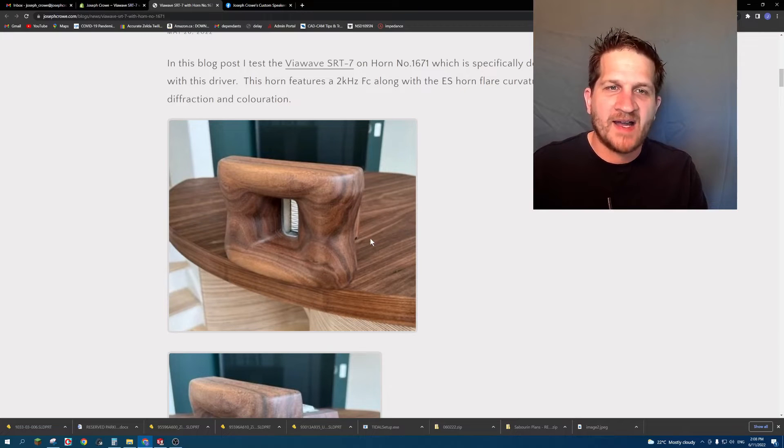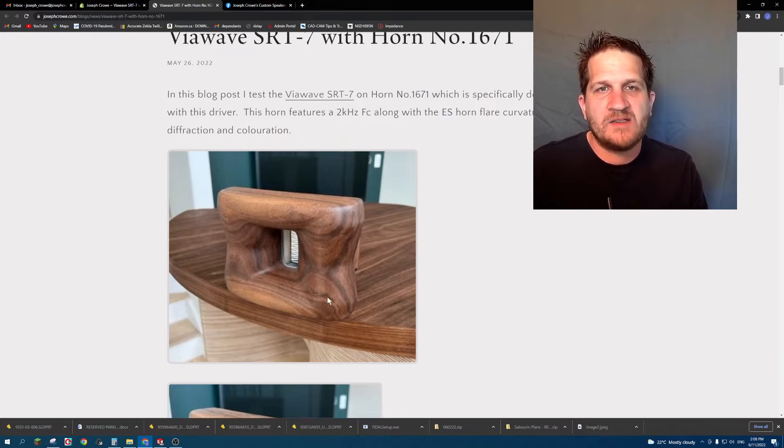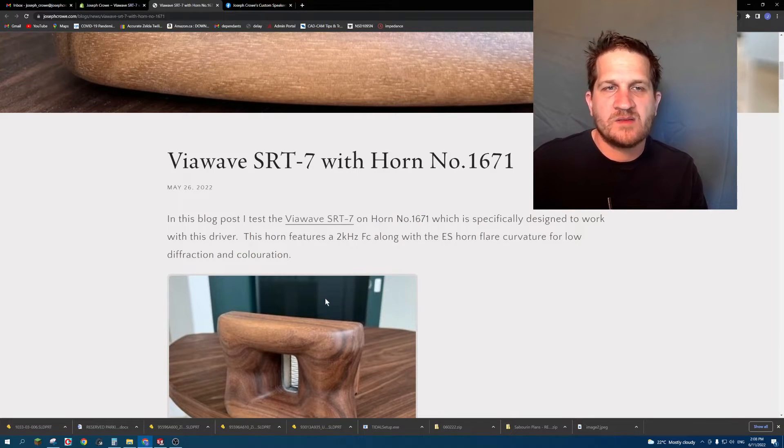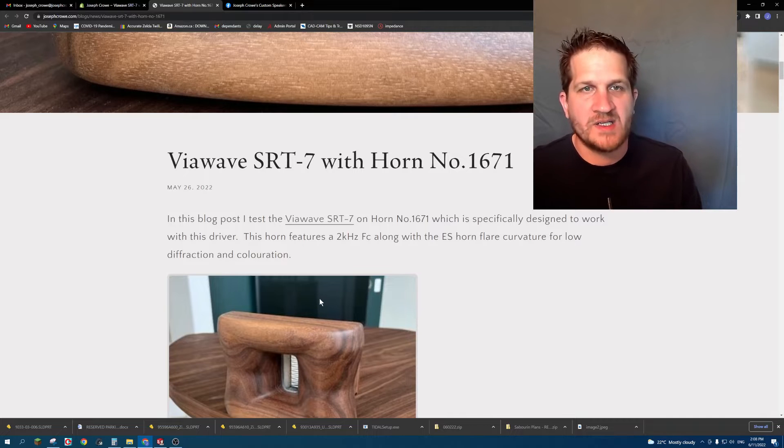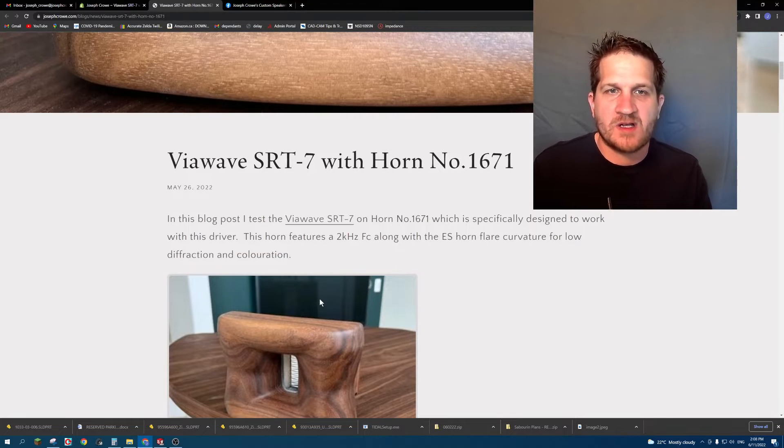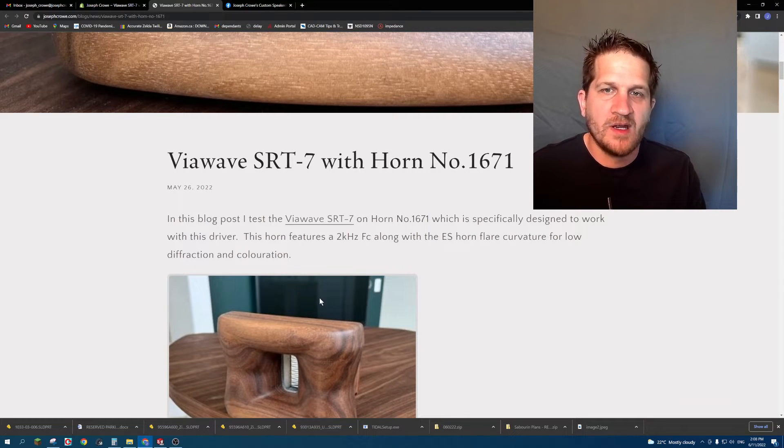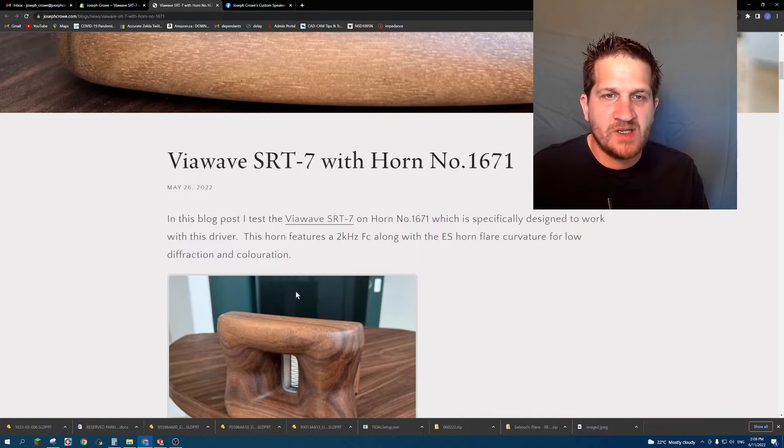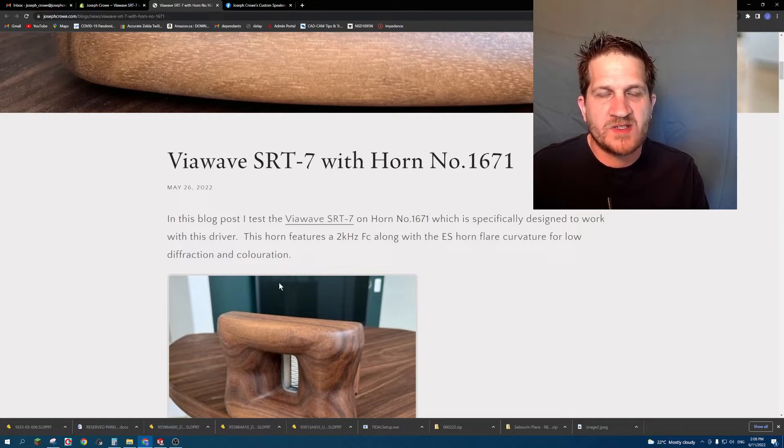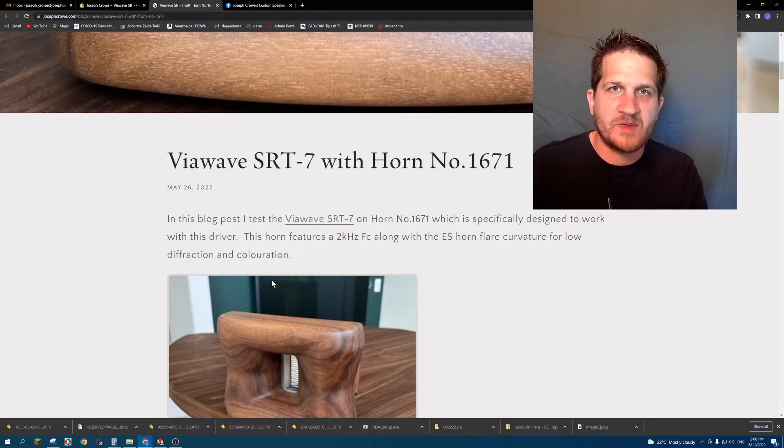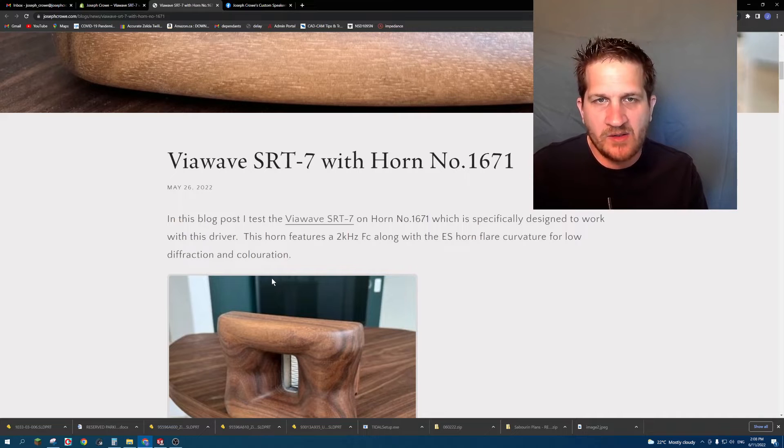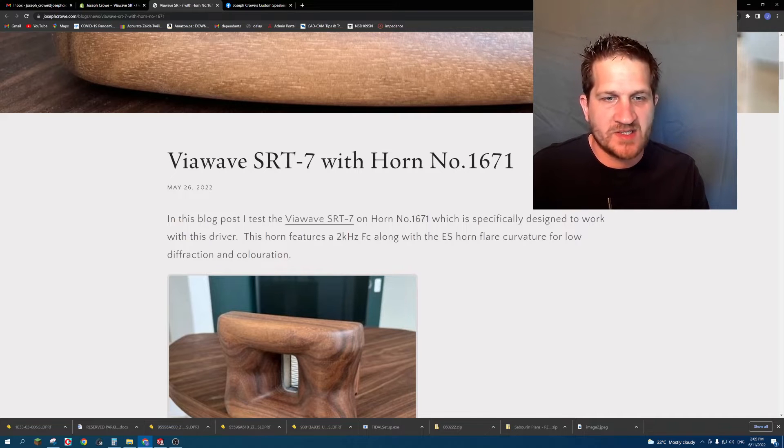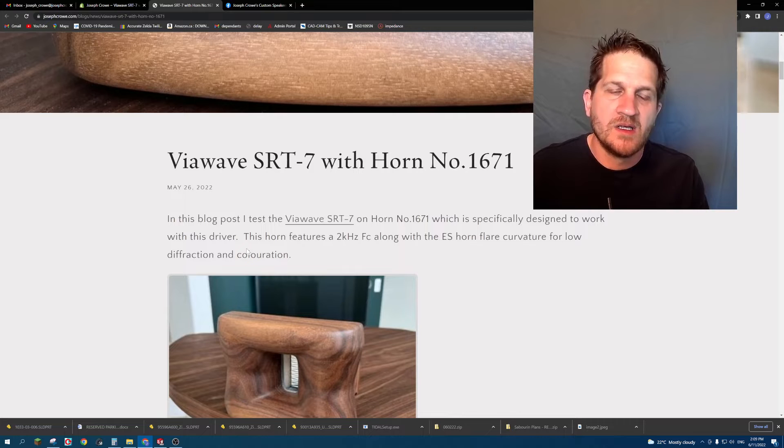Hey everyone, welcome back. In this video I would like to feature a custom horn that was built for a customer using the Viowave SRT7 pure ribbon tweeter. This is horn number 1671, and I'm going to show you some objective test data and also my subjective listening impressions on this particular tweeter and horn combination.